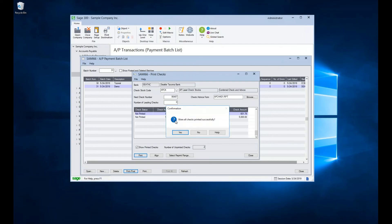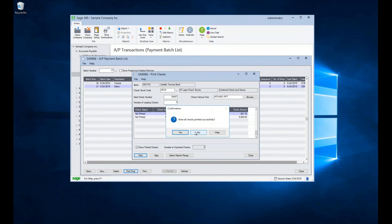And you'll be asked this message, were all the checks printed successfully? If they were, you could go ahead and say yes. But if, say, the printer mangled something or you ran out of toner or they were printed wrong, you can say no.